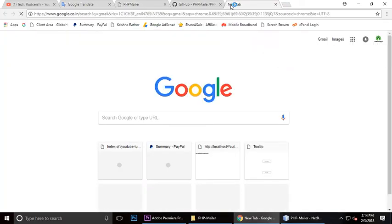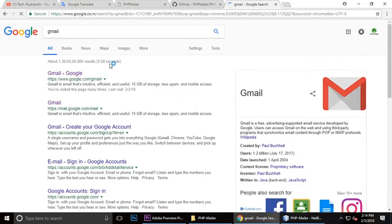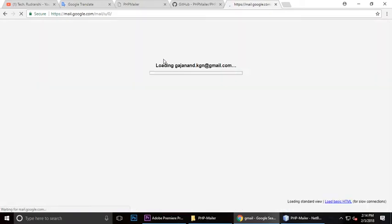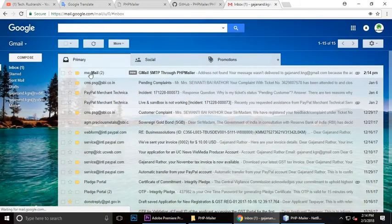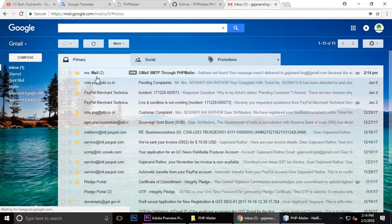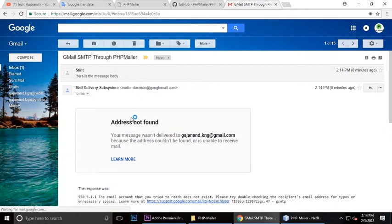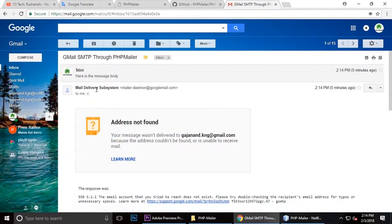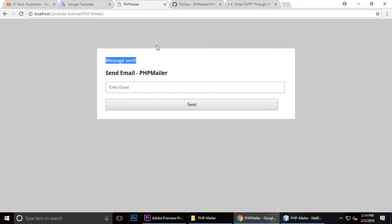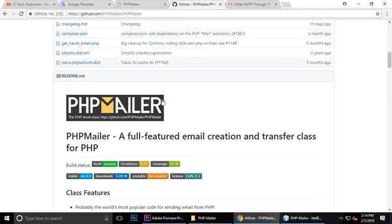In the inbox, this is Gmail, and this is the email which I have sent. Here is the message body. So let's create a project and use PHPMailer.